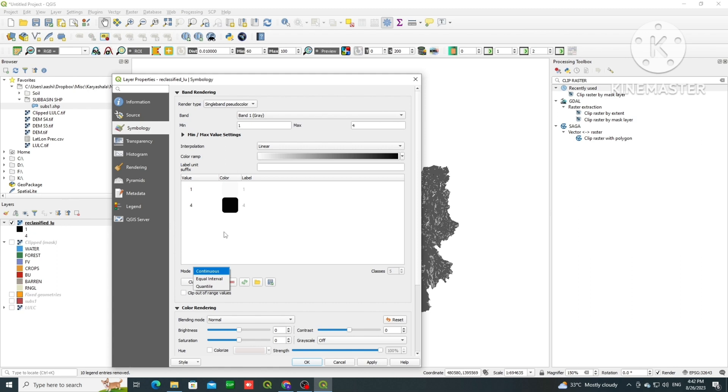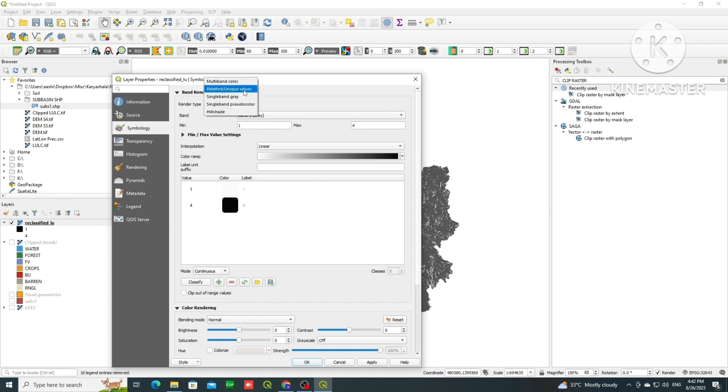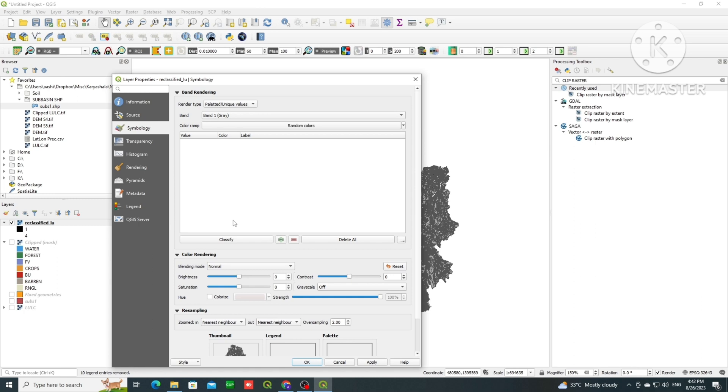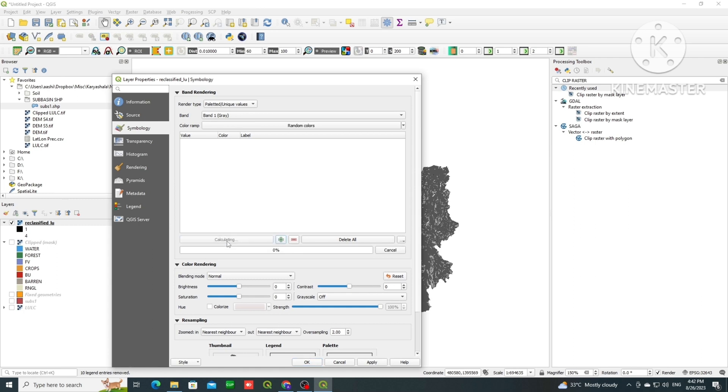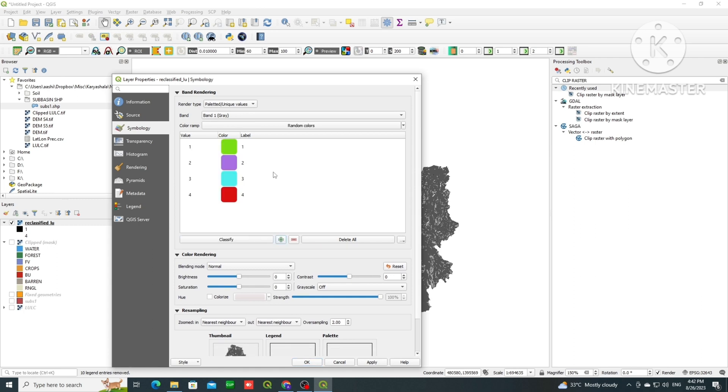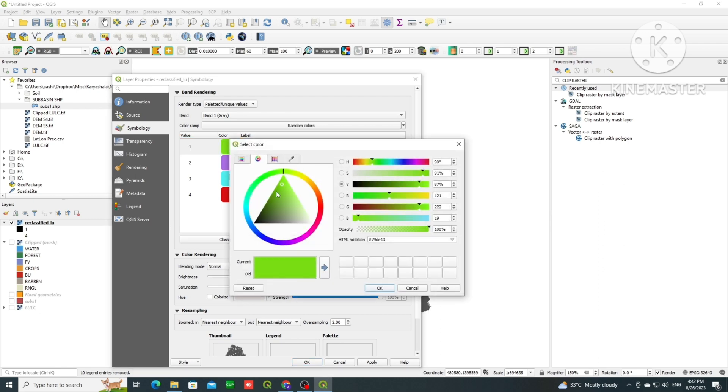And unique values, where we have for example in LULC, we can have one single value assigned for one class. So we can use unique values. So in the render type, I will choose unique values, then click on classify. 4 new classes should come. Now we can assign the required color.